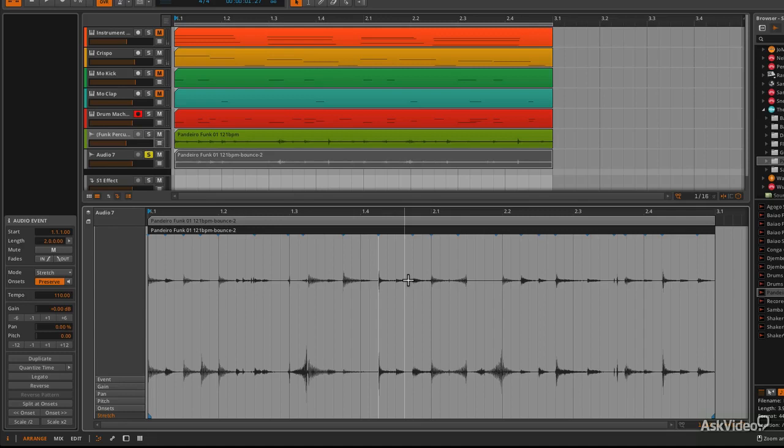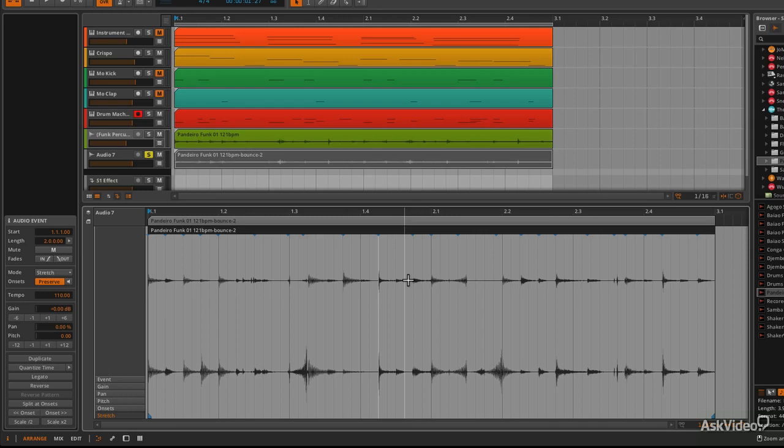So that second version is definitely more up to date for me and definitely works better than the first version, which is more destructive and probably what you're more used to. But for me, that second version is just perfect and a really nice way to work. So there's a couple of different ways you can slice up and edit loops in Bitwig.